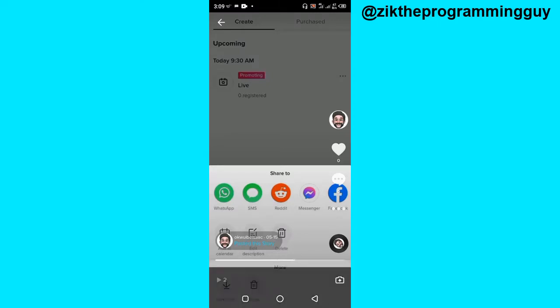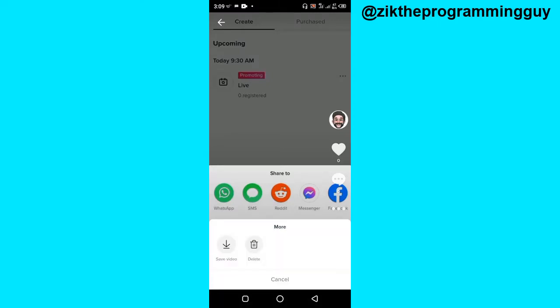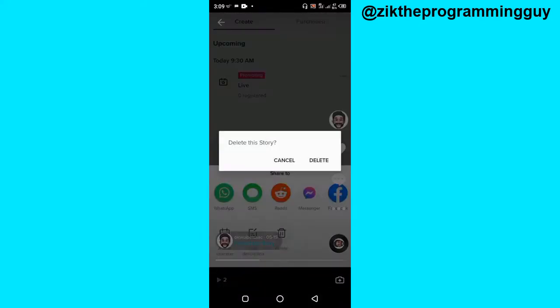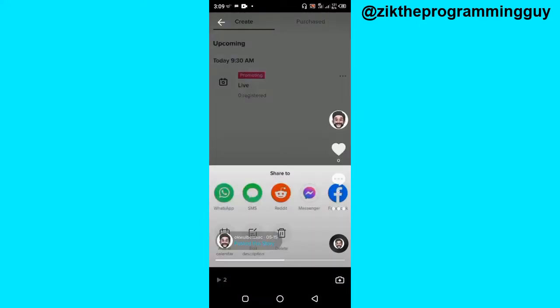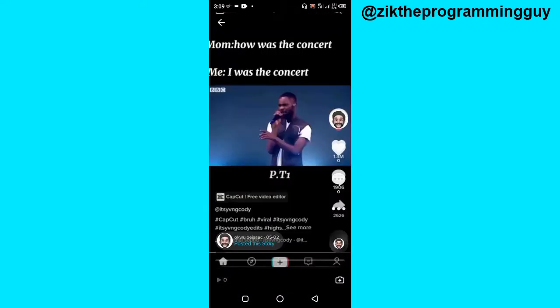Click on that, and then you get the option to delete this archive story. I'm going to click on delete, confirm that, and then the video has been deleted.